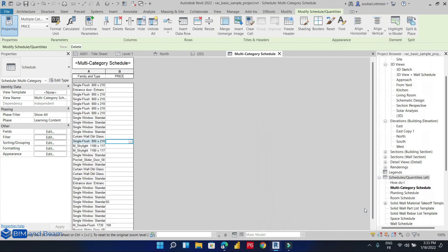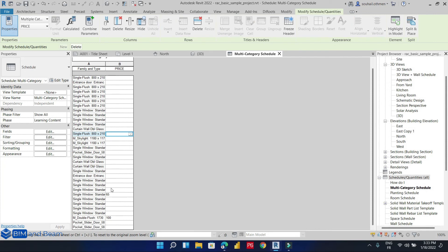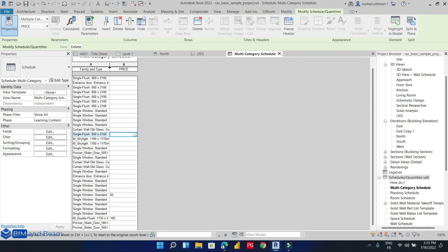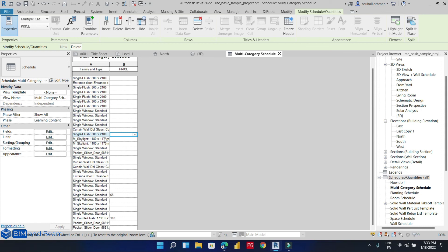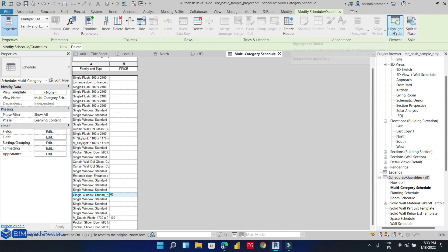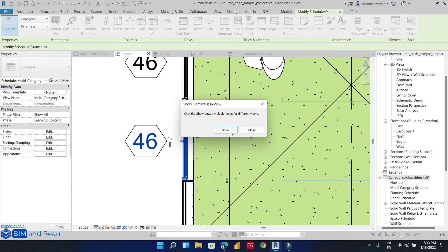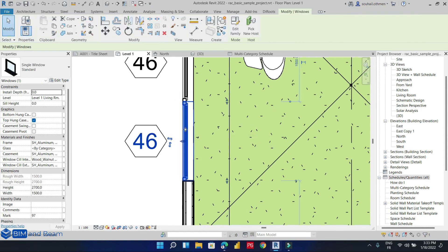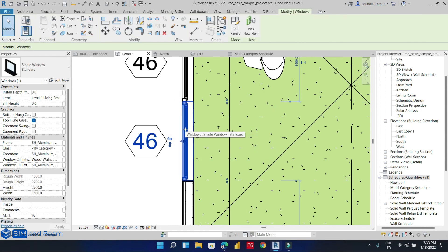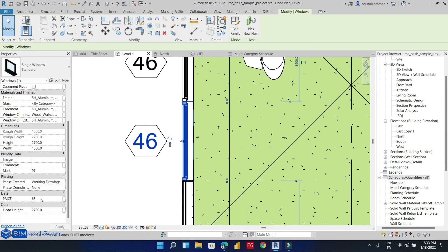Hit OK. We can notice this is our single window and this is our double door. So let's highlight the single window. This is our single window that we have added price to.